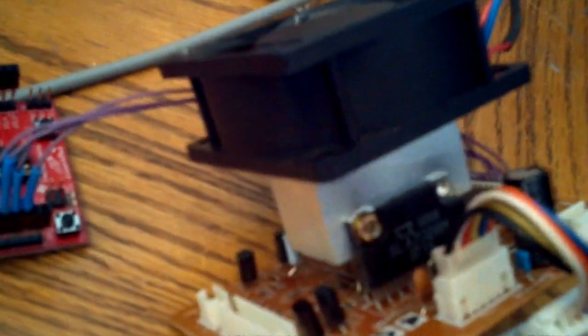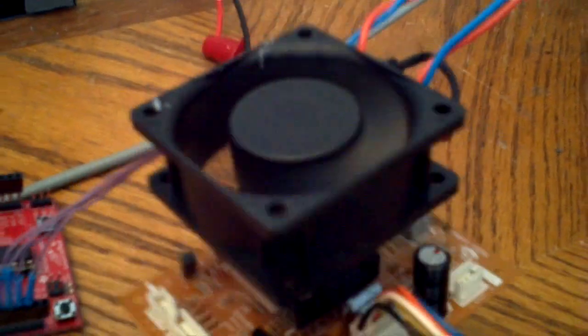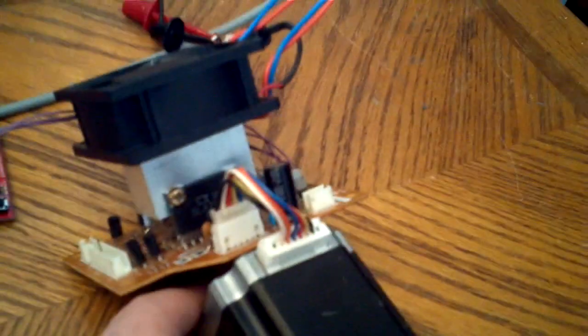There's the driver chip there. It's a SLA7026M and it says Japan on it. I just attached a heatsink to the back and I glued a fan onto the heatsink to keep it cool.